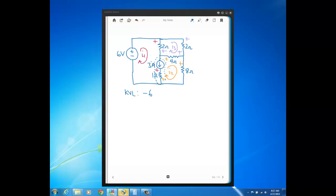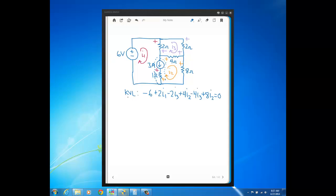At the 2-ohm resistor, we get plus 2I1 minus 2I3. Then because the super mesh involves I1 and I2, at the 4-ohm resistor we get plus 4I2 minus 4I3. The last term in the super mesh is the 8-ohm resistor, which only has I2 flowing through it, so that's plus 8I2, and the whole expression sums to zero. That's the KVL for the super mesh.